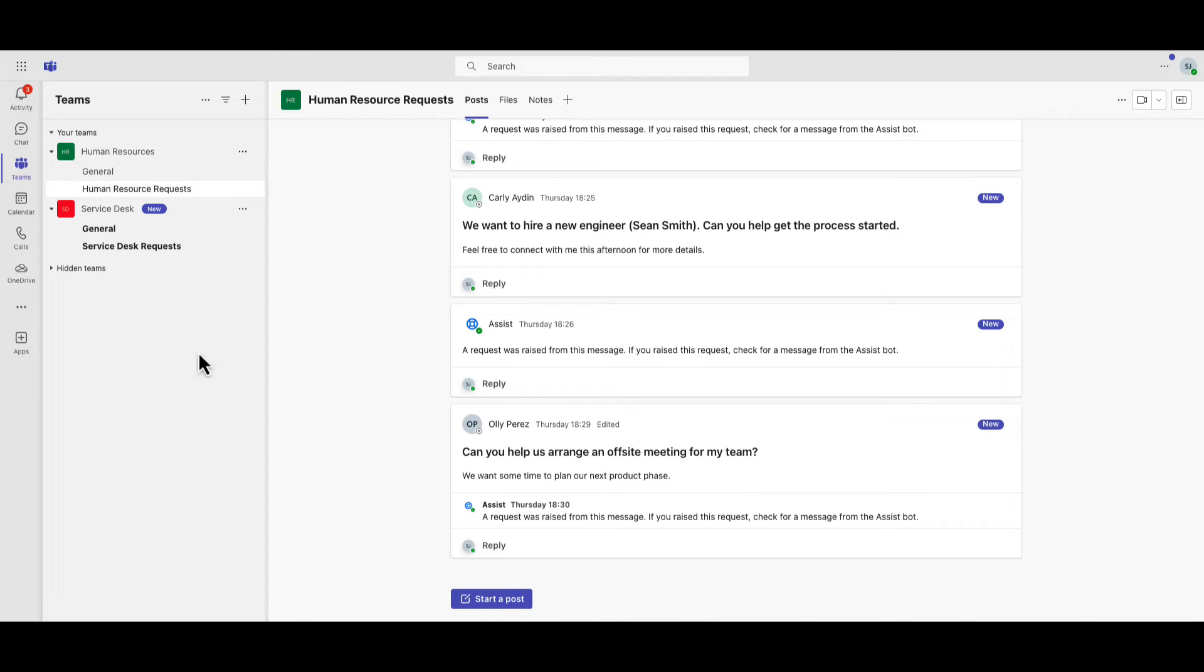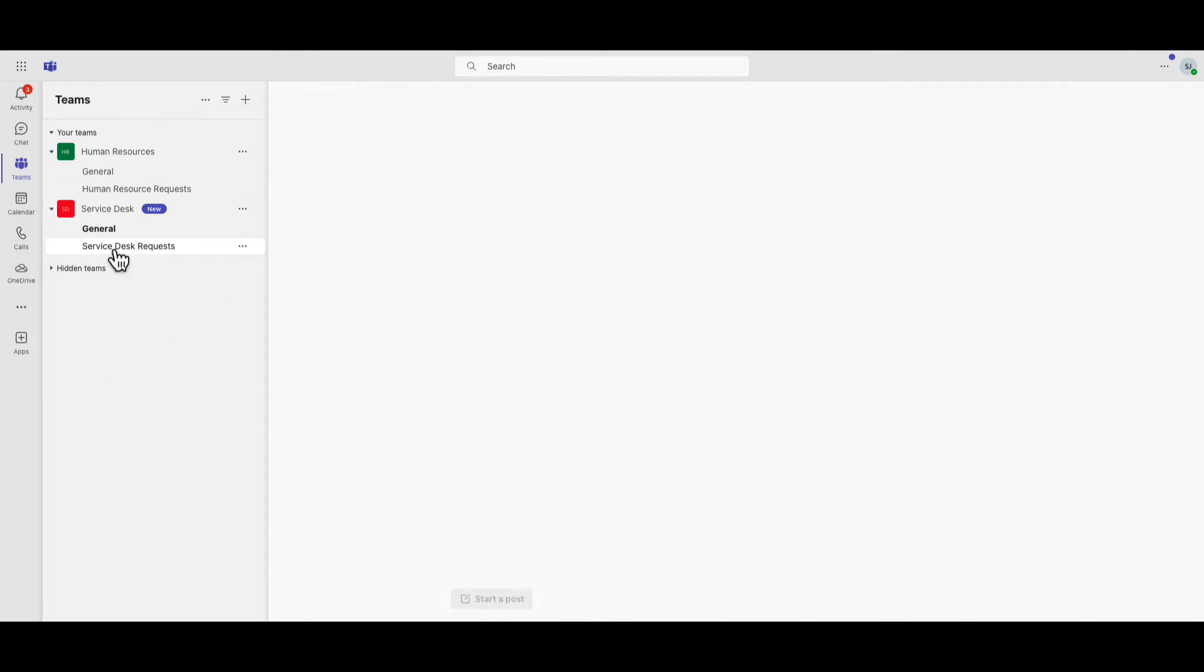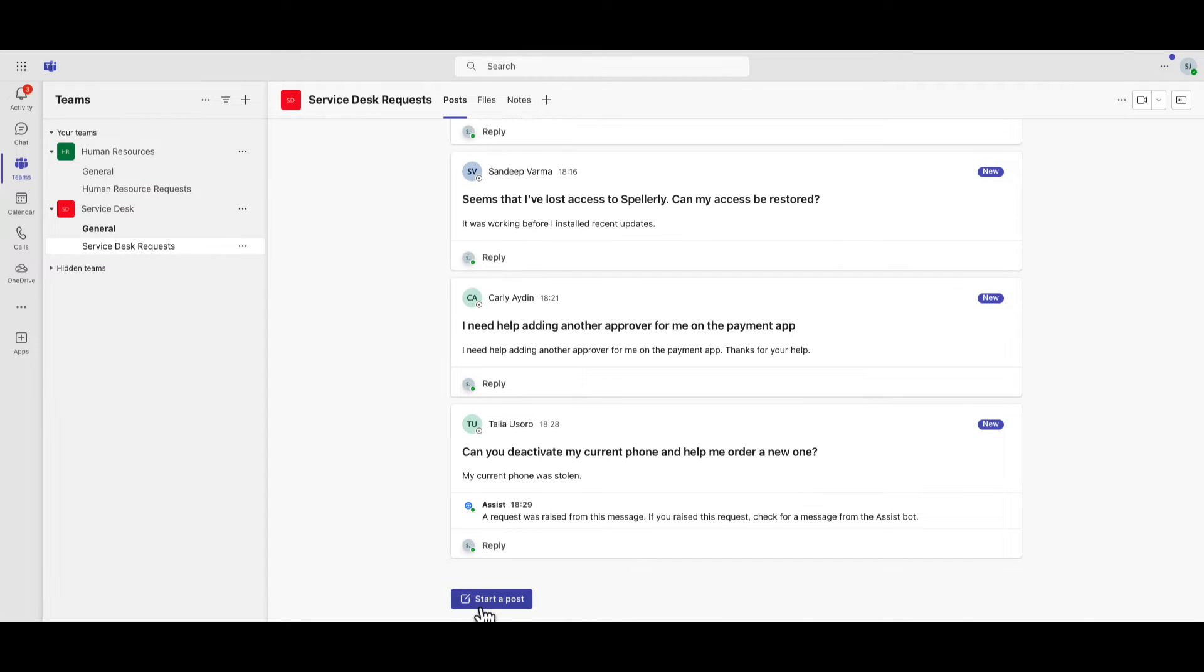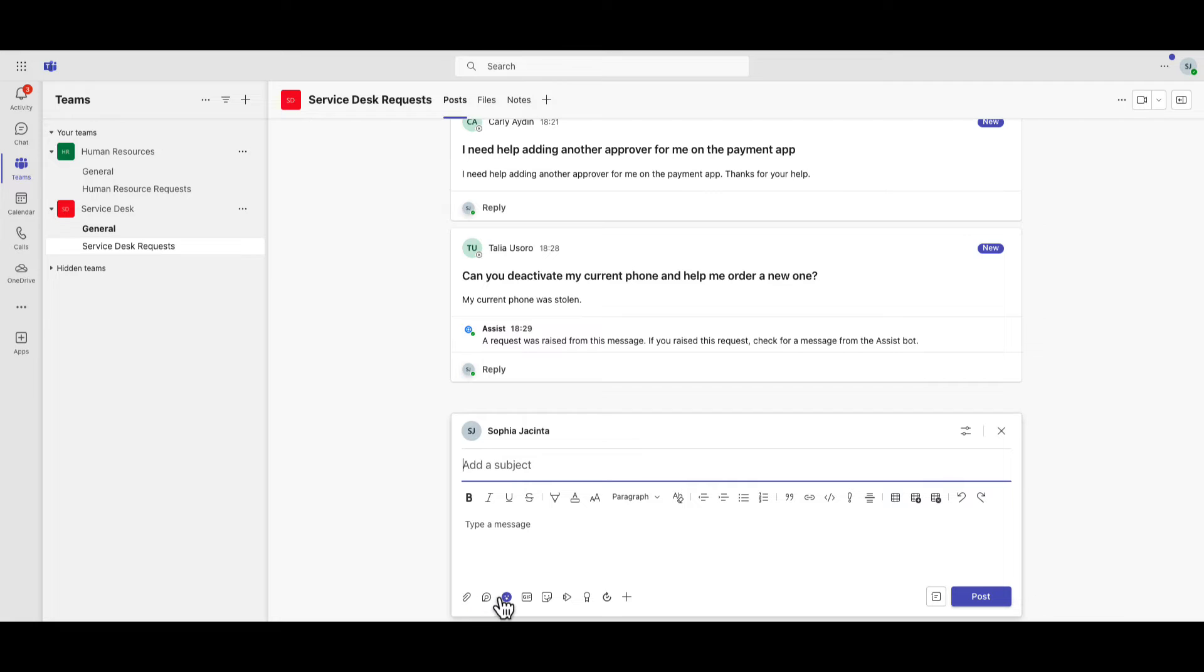Chat is the Jira Service Management conversational ticketing tool. With Chat, your users can make requests, create incidents, submit changes, and update tickets, all through Microsoft Teams.